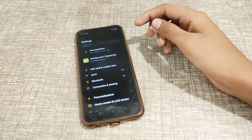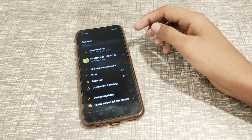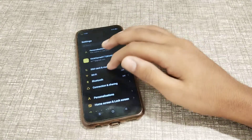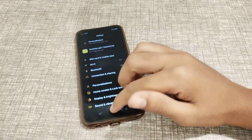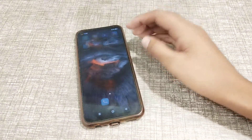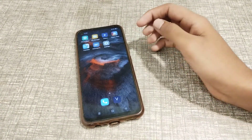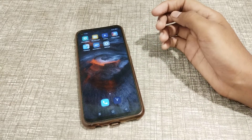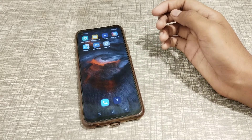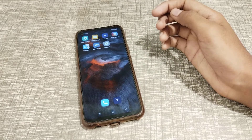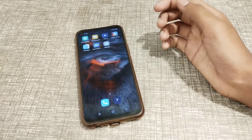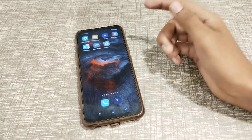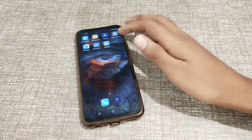Welcome back to our new video. Today we are going to talk about Realme phone settings. I am going to tell you how you can check the IMEI number in a Realme phone. You can check it easily, and today I am going to tell you about this setting in this video.